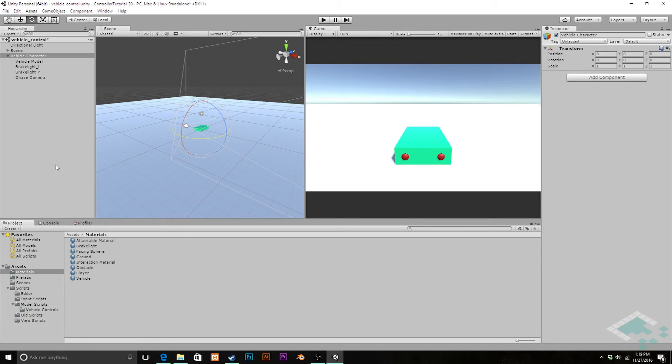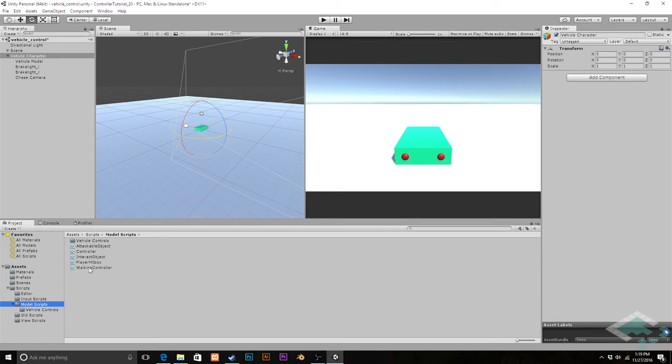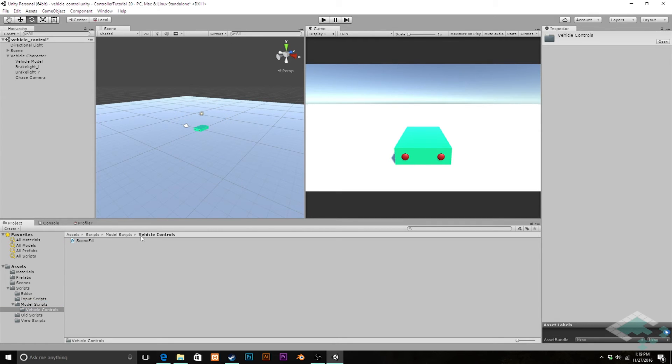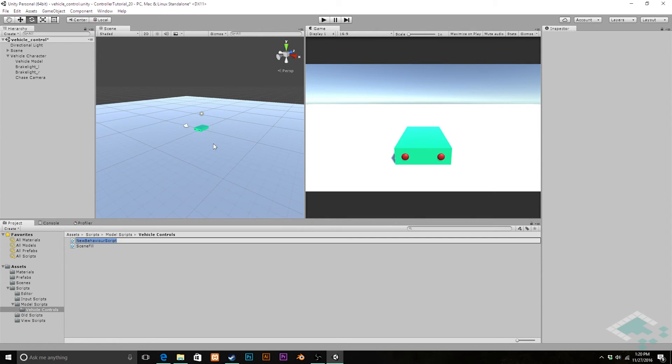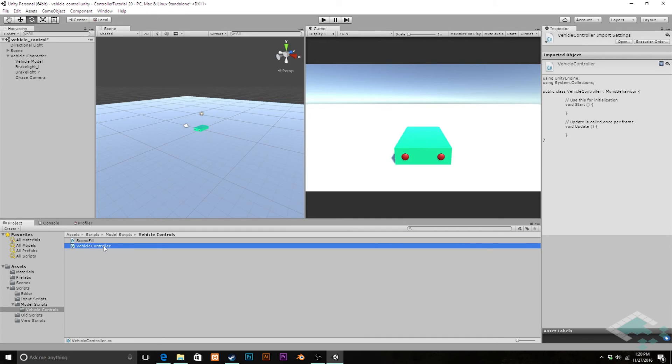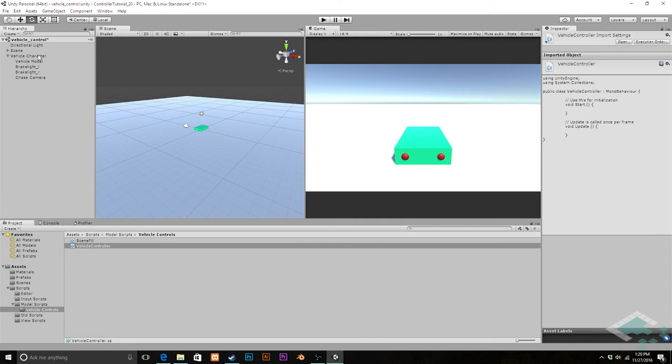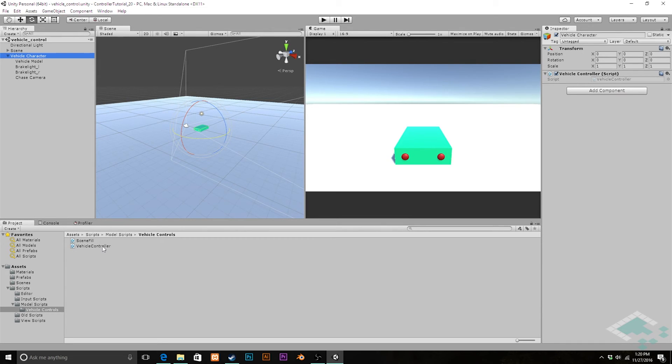In the same vein that we have our walking controller, we're going to open up our Vehicle Controls folder and create a new C# script called Vehicle Controller. We can simply drag and drop that right onto our vehicle character so that our vehicle character has the transform as well as this vehicle controller script. From here, we can now finally open up MonoDevelop and start looking at what code we want to put in to adjust our vehicle controller as compared to our base controller class as well as our walking controller.